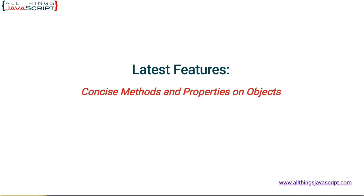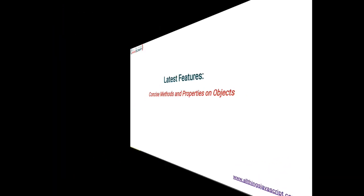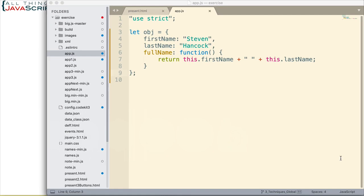Now, let's first take a look at an object as we would define it using object literal syntax. Here is a simple object. We have a first name defined, last name, two properties there, and then we have a method, a full name method. Basically, all it does is it puts the first name to the last name and returns that value.